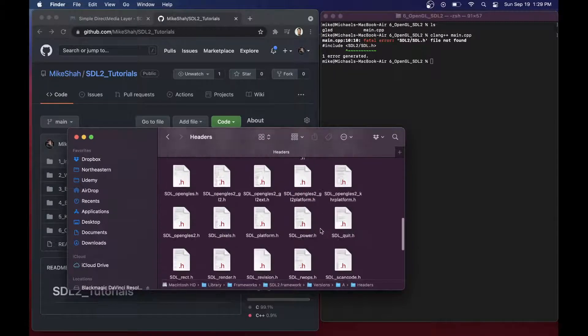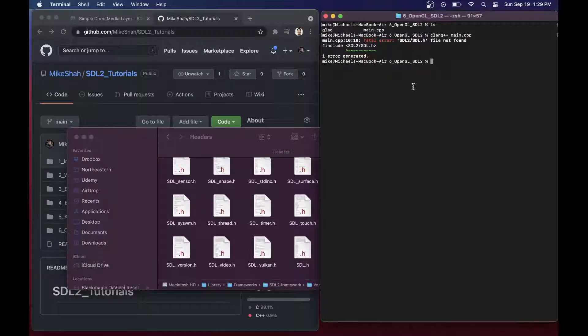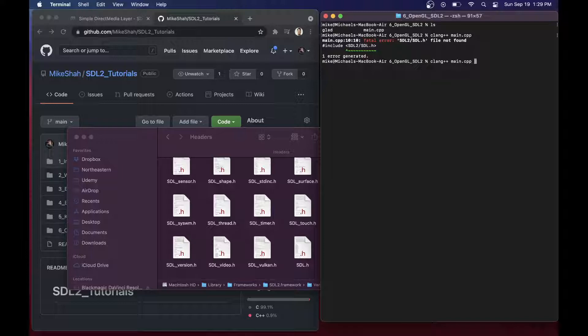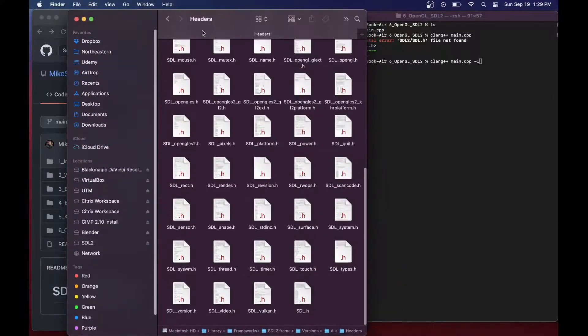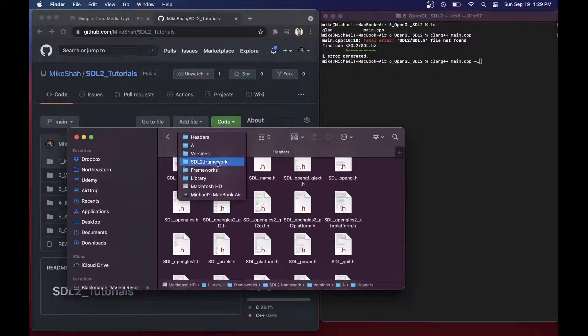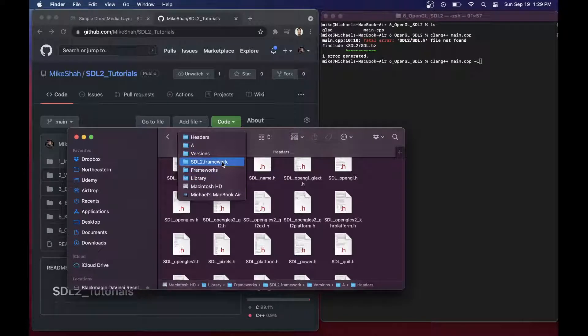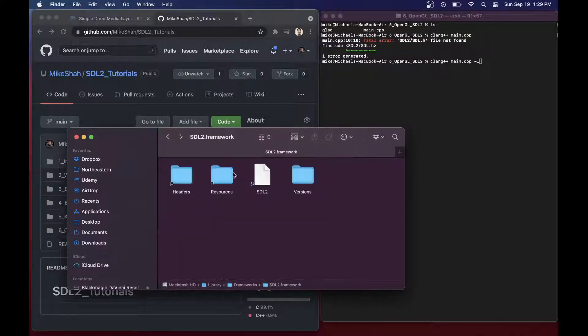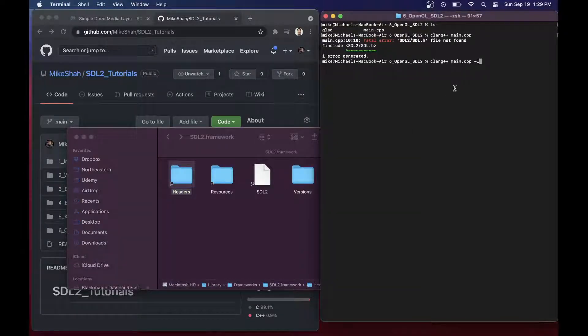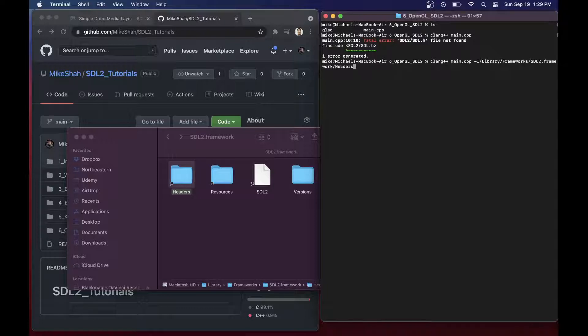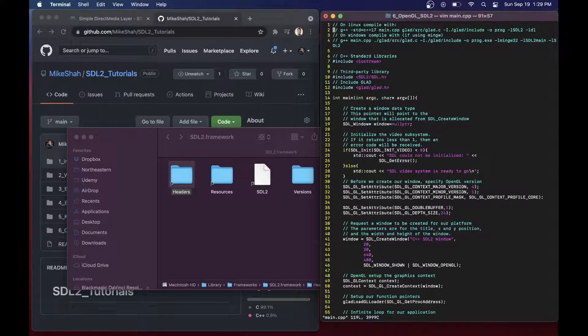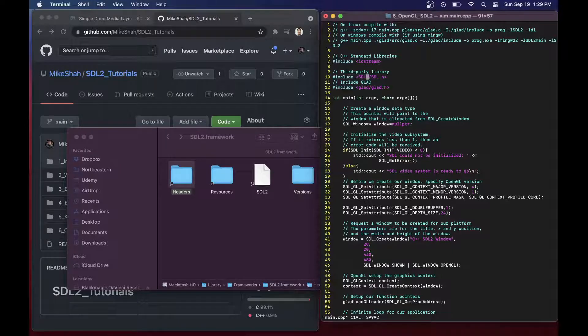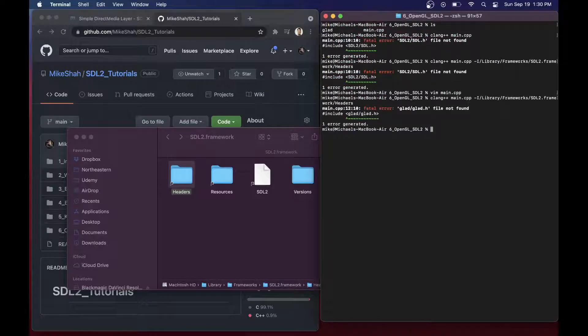What we need to do is keep in mind where that frameworks folder was. We need to look into headers and we should be able to find SDL.h here. Let's go ahead and try to compile here, Clang, and include, we need this path here, whatever this path happens to be for our header files. It's in library, frameworks, SDL2.framework, and in the headers folder. So let's include library slash frameworks slash SDL2.framework slash headers. Let's go ahead and try again. Still can't find it.